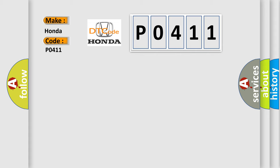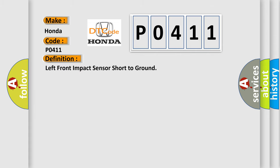The basic definition is left front impact sensor short to ground. And now this is a short description of this DTC code.